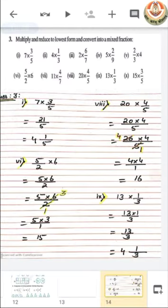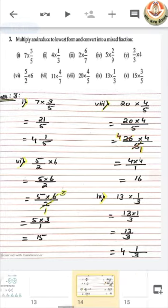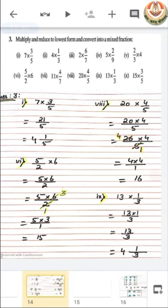Similarly, you can solve the other parts also — they are all very similar to these four parts. The other parts can be done by you as practice at home.